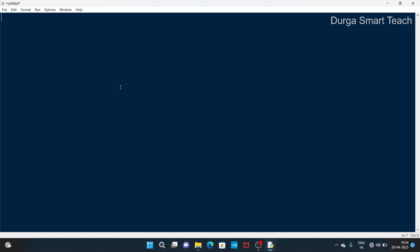Single-line comments and multi-line comments can be written anywhere in the program. Single-line comments are represented with the hash symbol. This is a single-line comment. If you observe, this single-line comment is shown in red color, and the next line starts with white color.